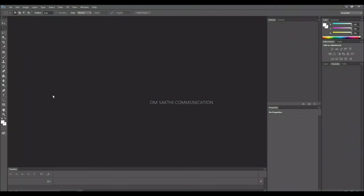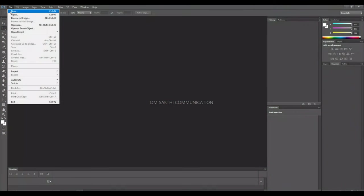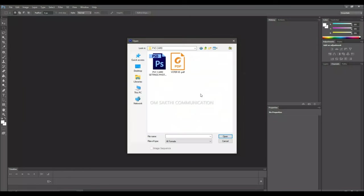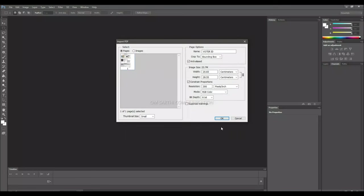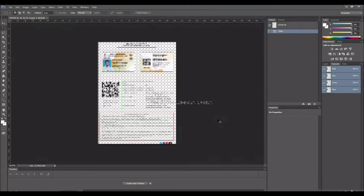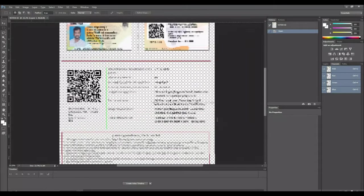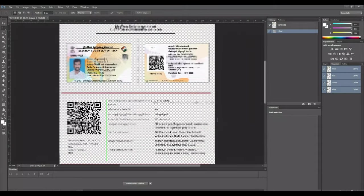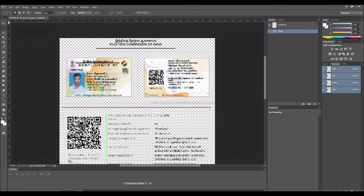First, Photoshop is open. Click the file to open the file. Select the file to open it, then zoom in.